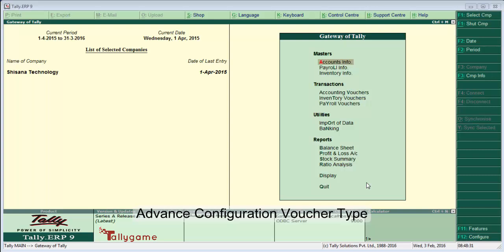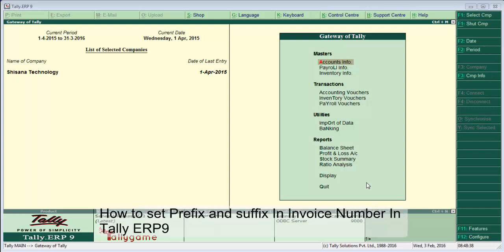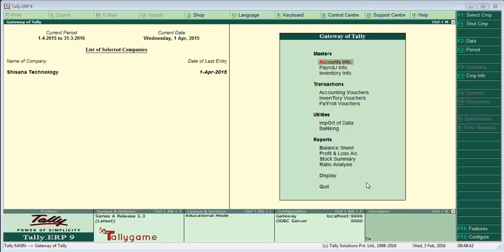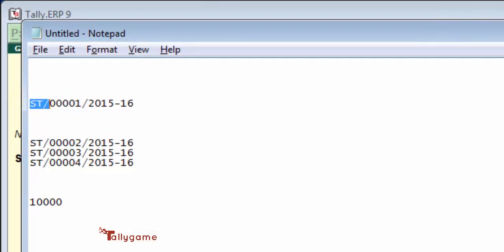Hi everybody, today we are going to learn how to configure a prefix and suffix in invoice number in Tally ERP 9. This feature comes under advanced configuration of voucher type in Tally ERP 9. You may have noticed some stylish invoice numbers like this.